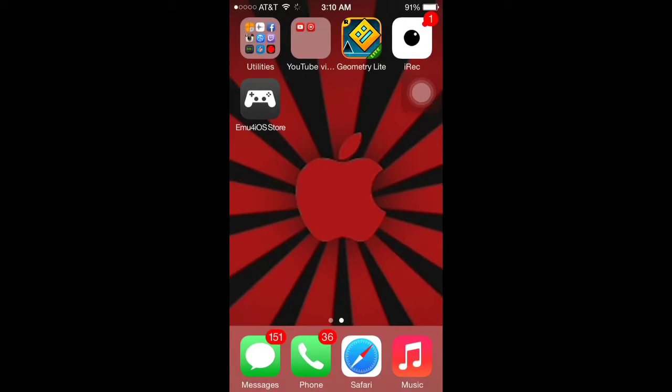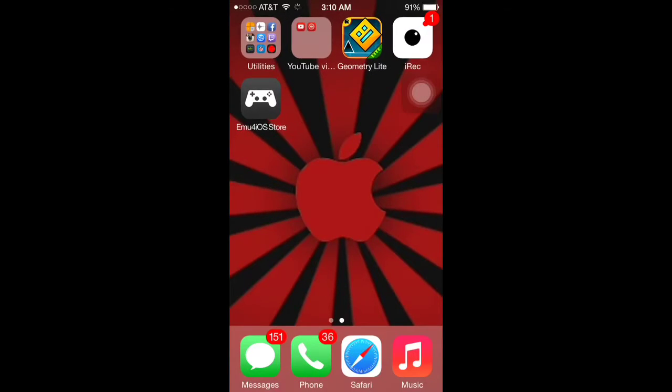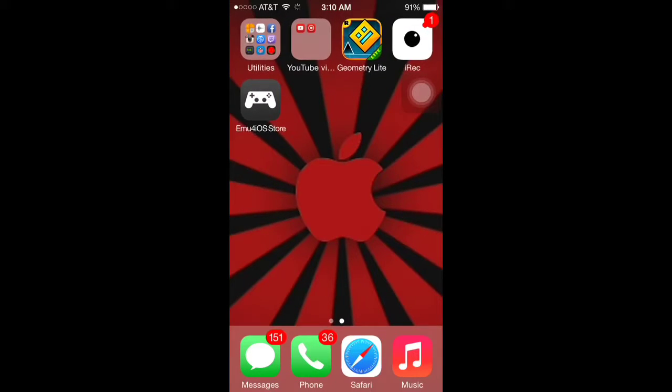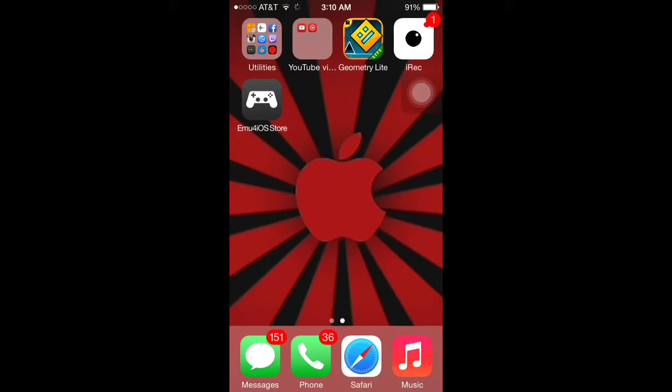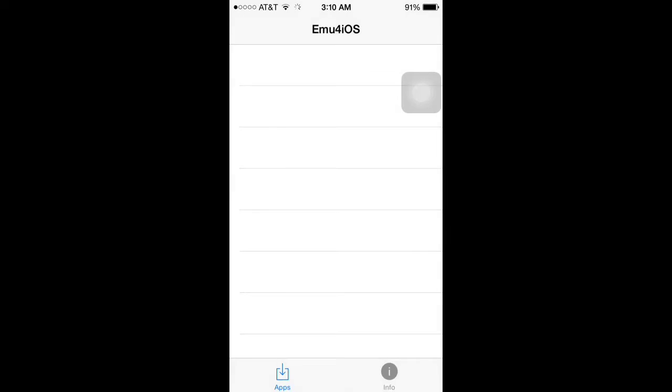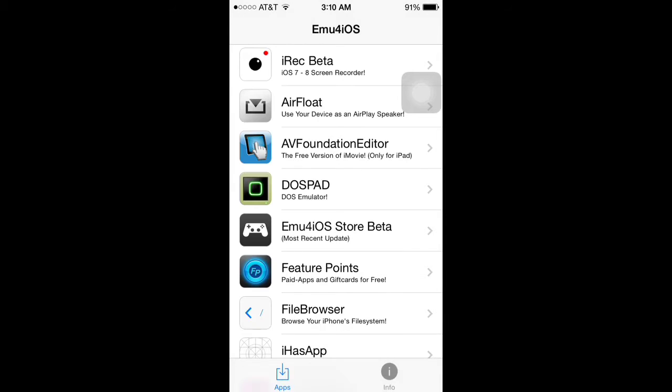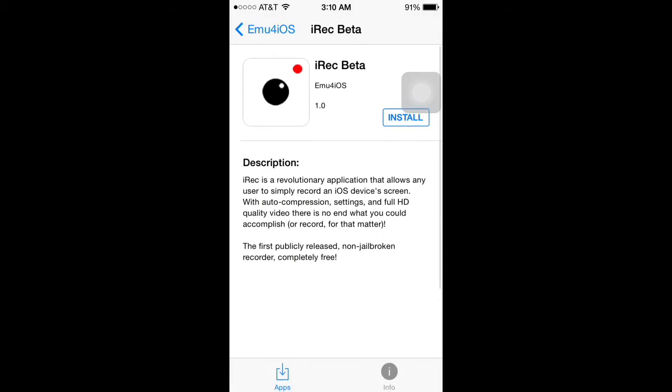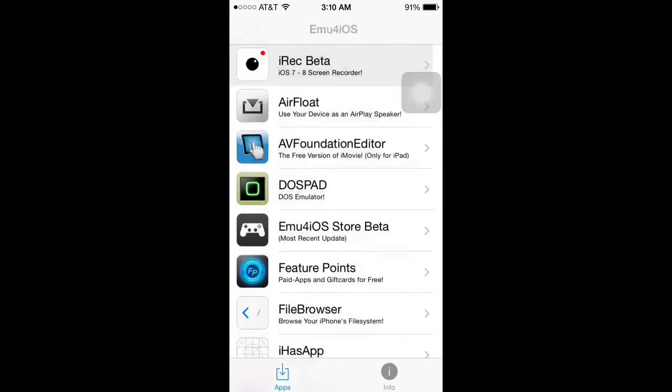I couldn't delete my iREC to show you that because it might stop my video in the process. Then go into emu4iOS store, and up top is going to be iREC. Just going to click install and it will download.